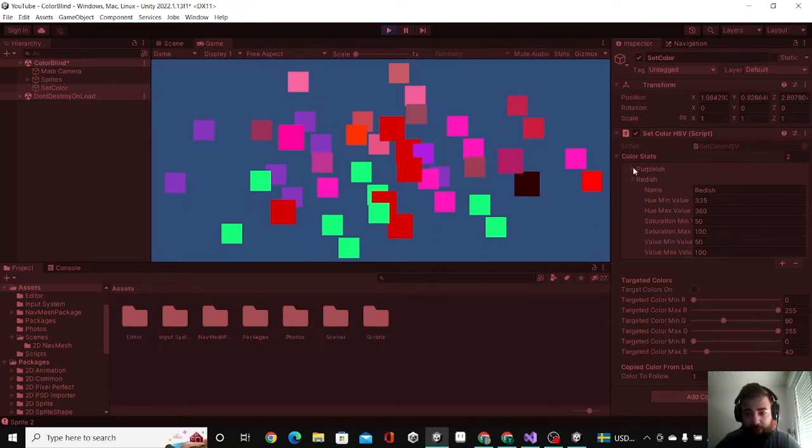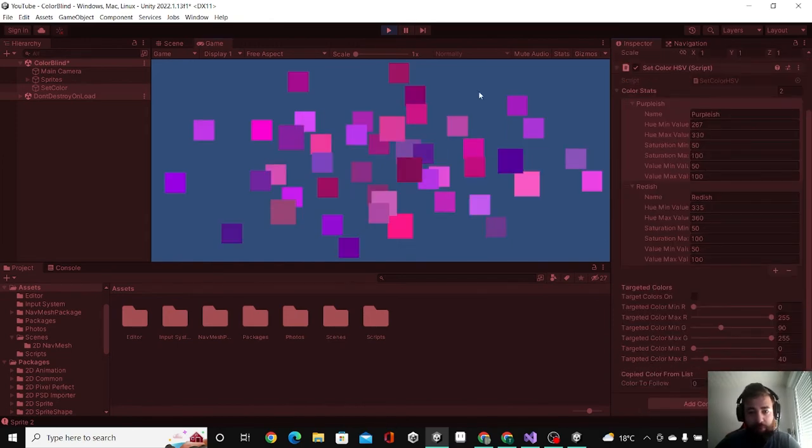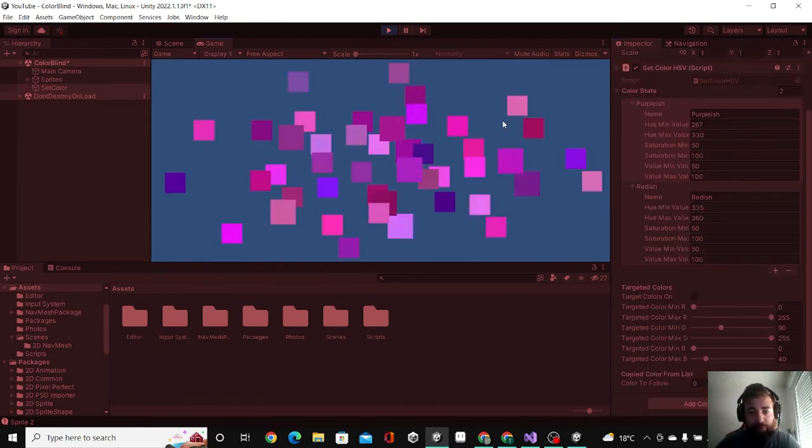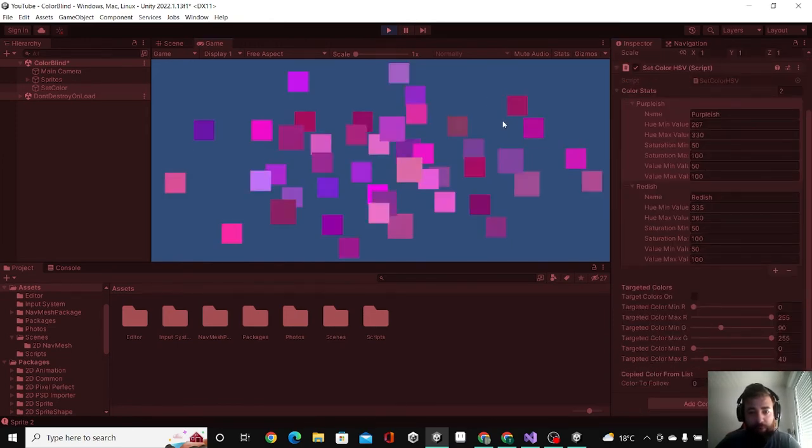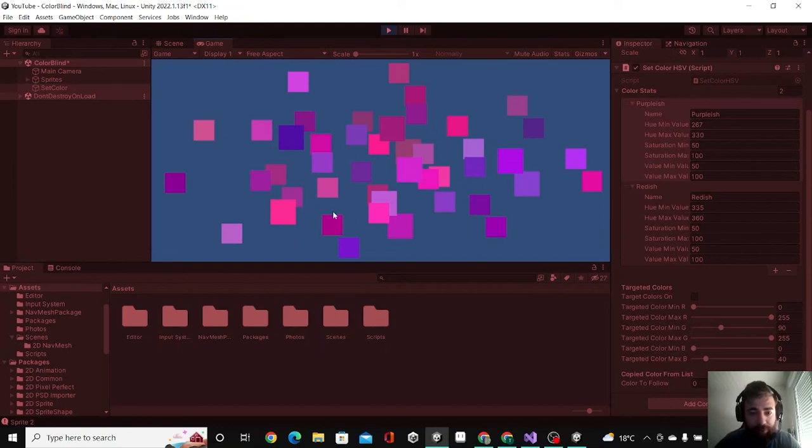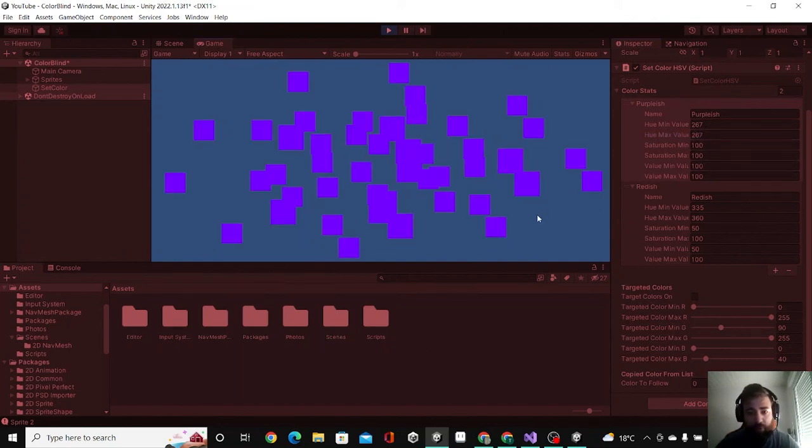We can also change all the sprites we have to purple. As you can see, we can target any colors we have and change them to any colors we want. You might wonder why is it different shades of purple. We can set that to be one shade, and if we did the same number here and here, you can see that all became the same color.